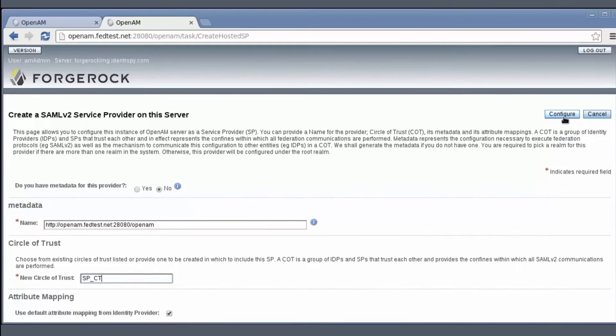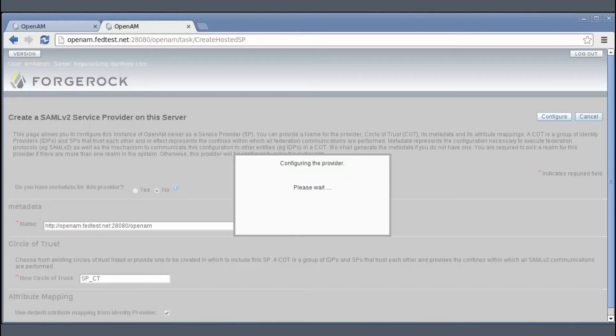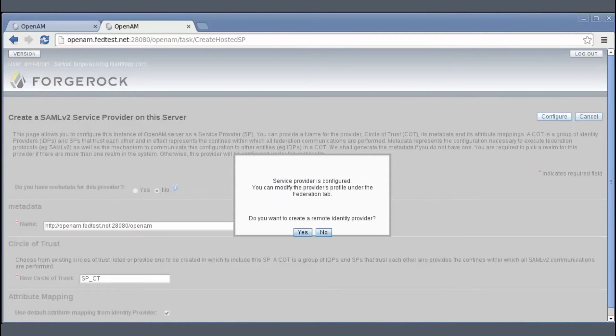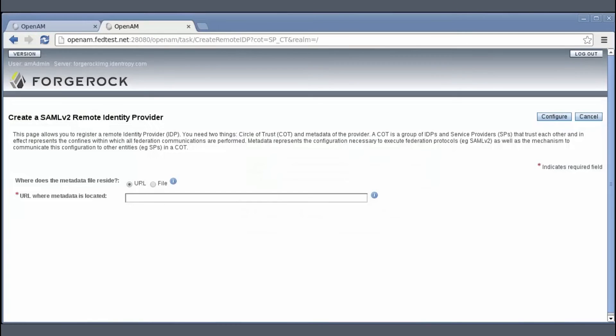Once done, it will give me the option to create remote IDP. For that, I will point it to the metadata of the first instance.